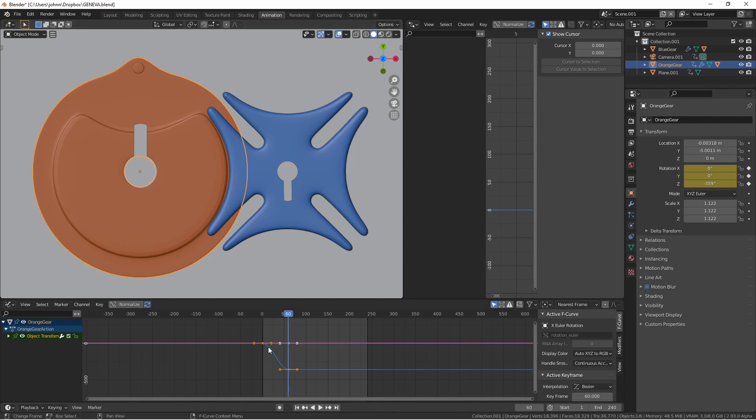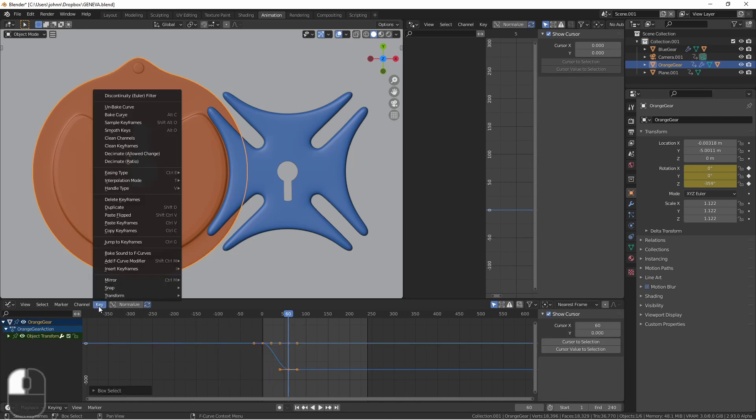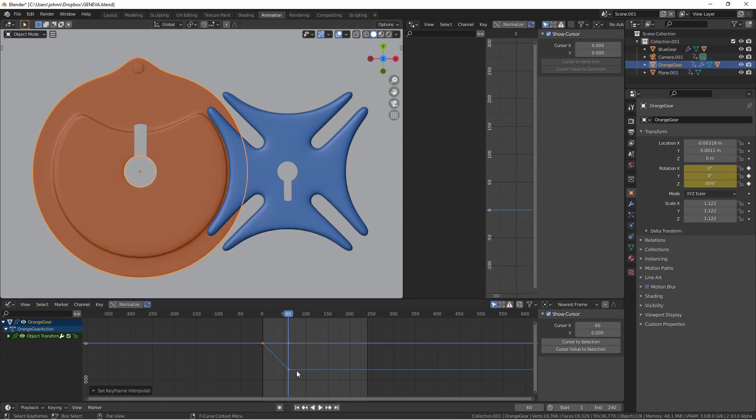Because the default interpolation is Bezier we want to change this to linear. Selecting these keyframes I'm going to go to key interpolation mode linear. Now you see I'll have constant motion.